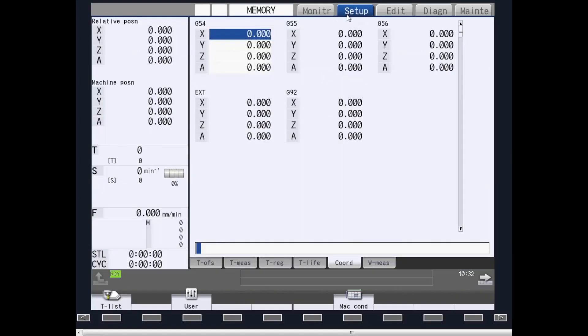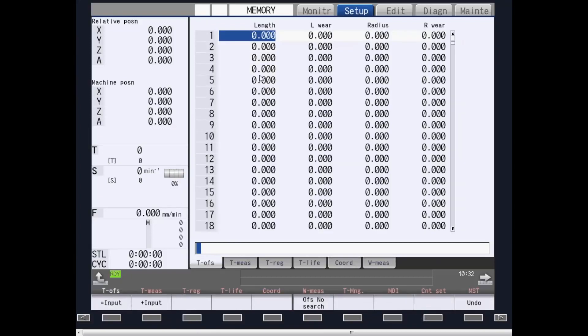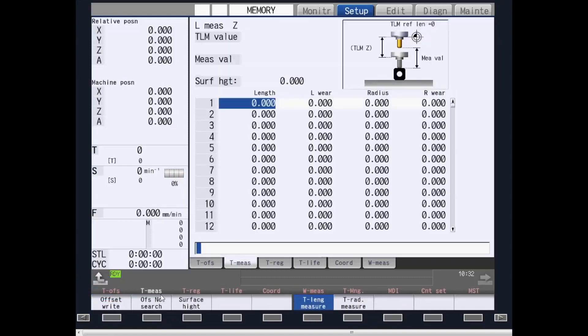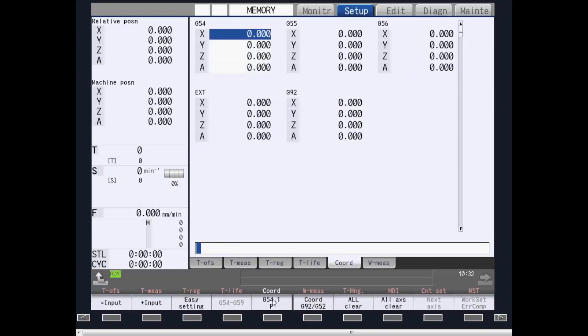Setup provides screens for all tool and work coordinate offset setups. Tool offset page looks the same as the monitor page. Tool measurement allows you to touch off your tools and provide tool measurement values into the control. Coordinate provides you a work coordinate page similar to what you've seen on the monitor page.